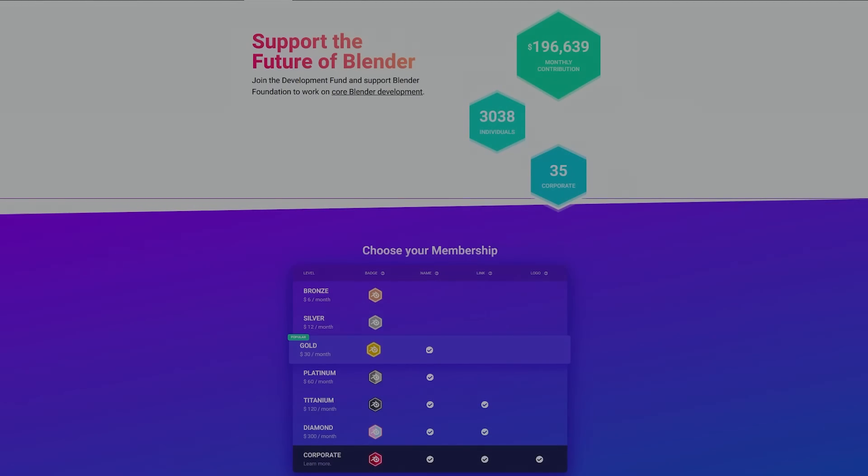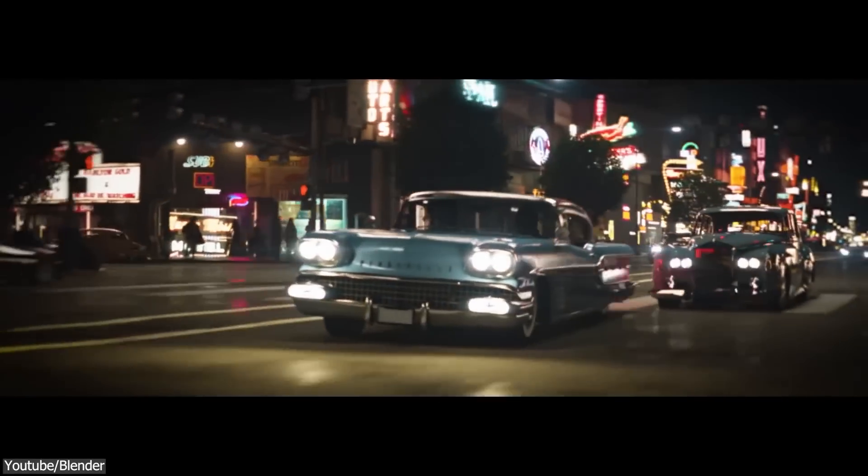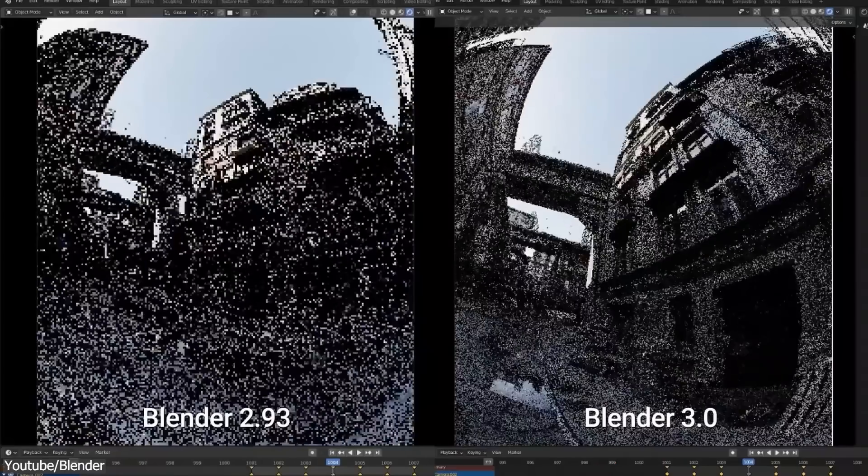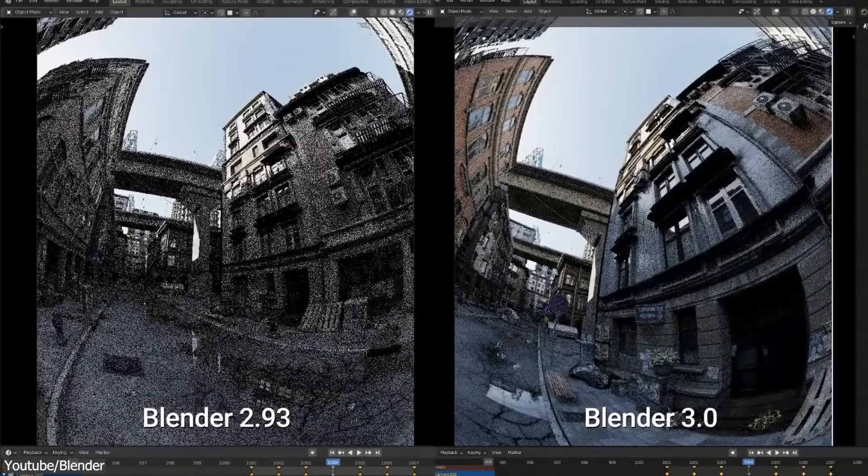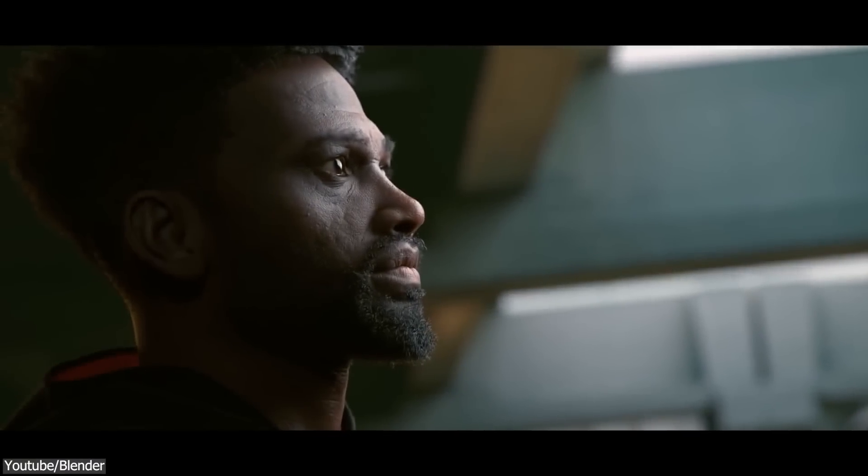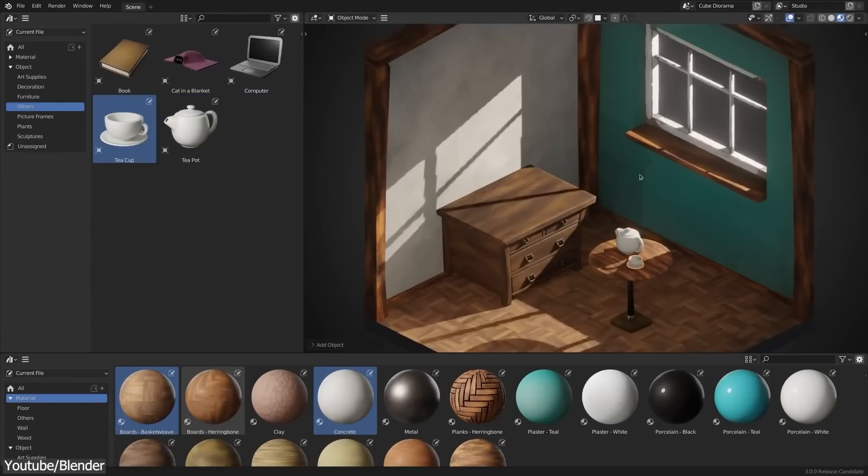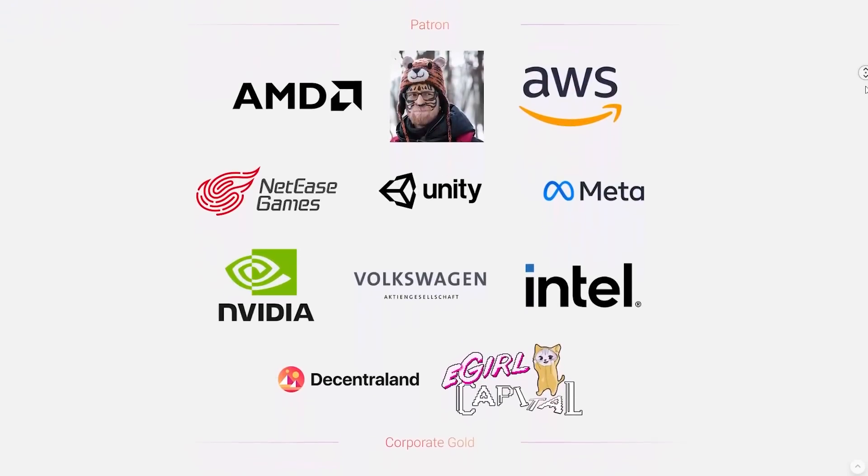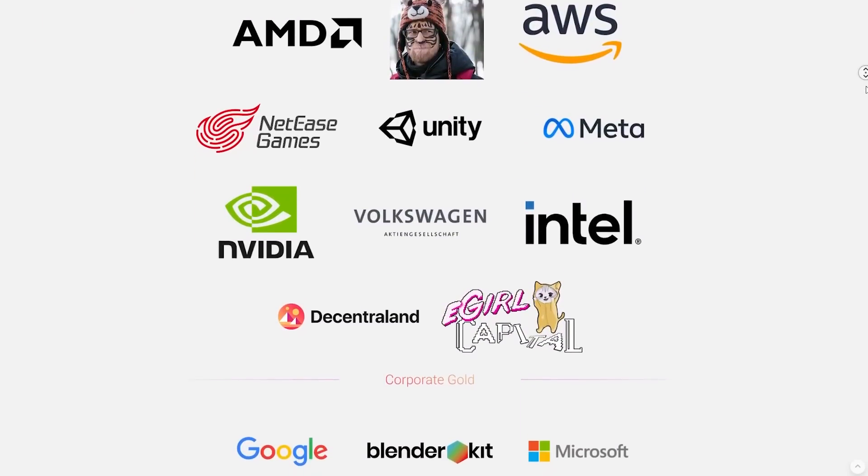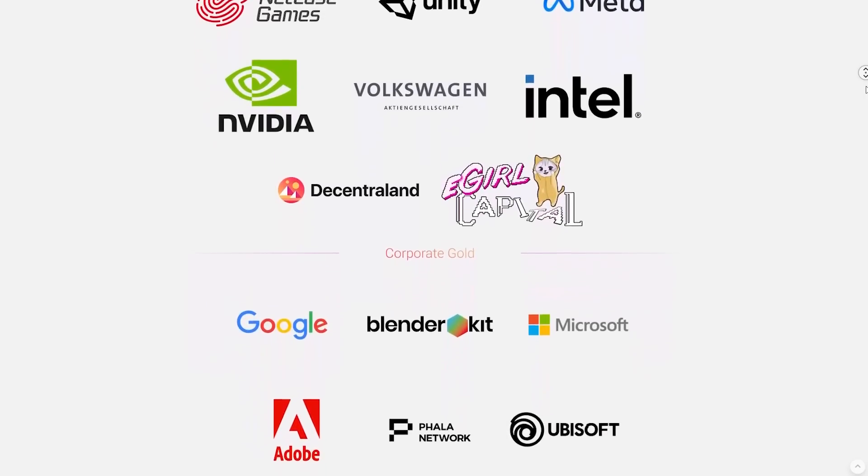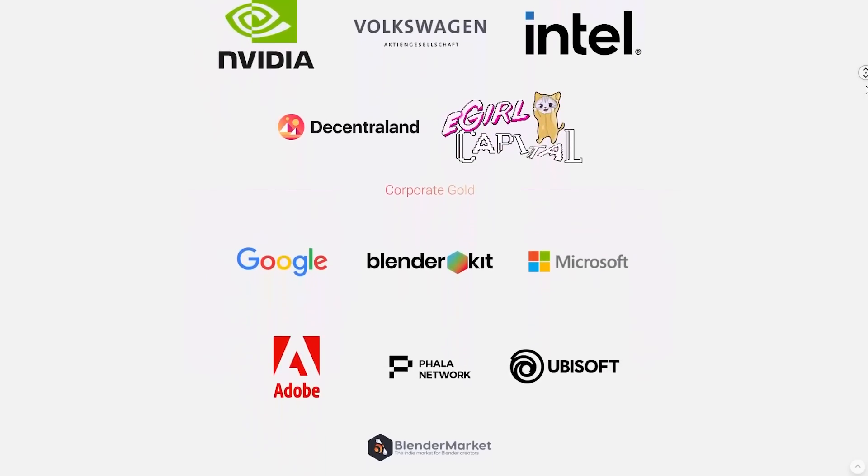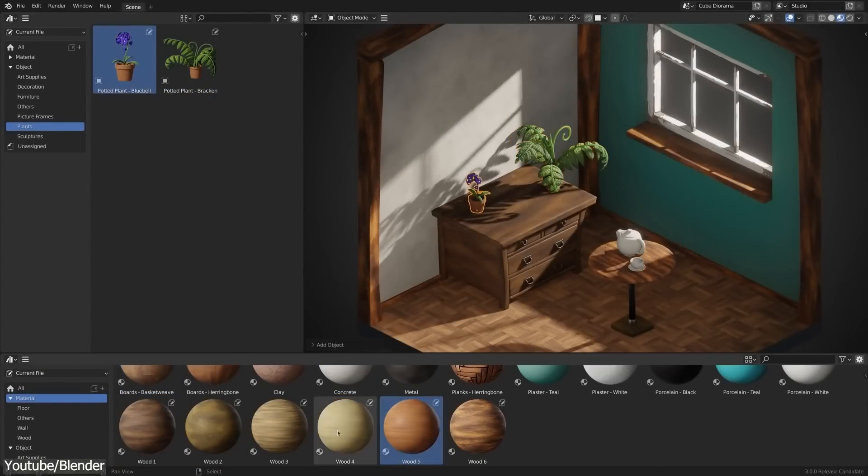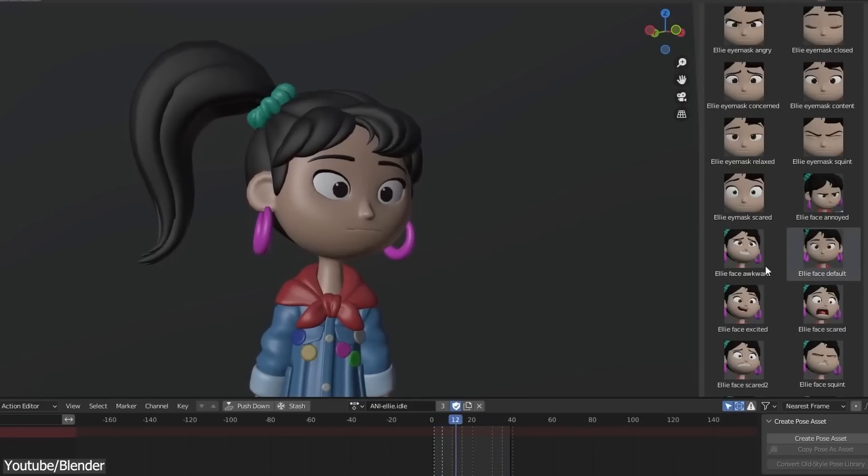some big companies have shown an interest by investing some money in it in order to develop it more so they can integrate it into their work and pipelines. Companies such as Nvidia, Facebook, Unity, Apple, and Microsoft are some of the big companies investing in Blender by being a patron, and this is mainly for two reasons.